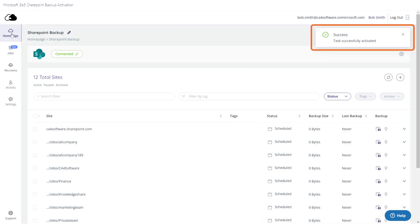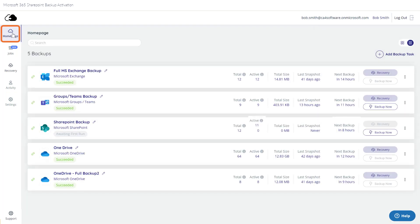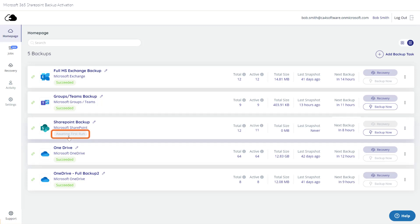Success! The backup has been activated. When you return to your homepage, the new backup job is listed there and the status says Awaiting First Run, meaning your data will be backed up at the scheduled time.